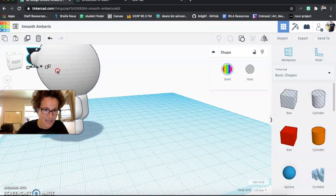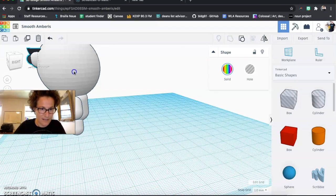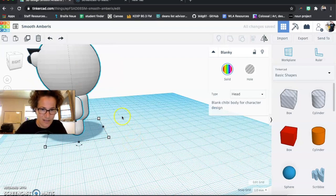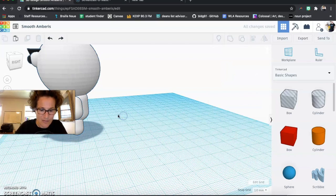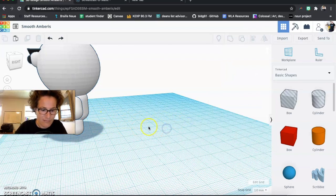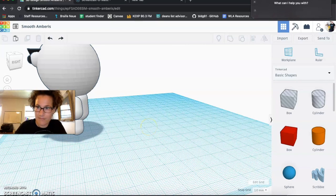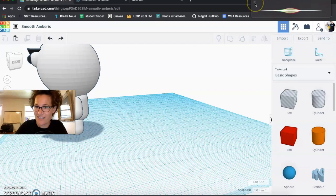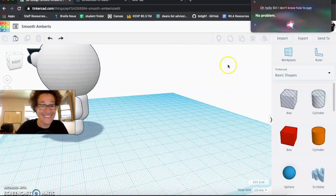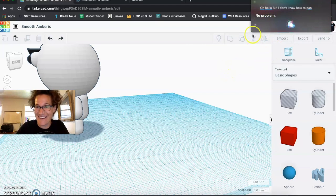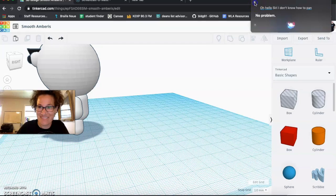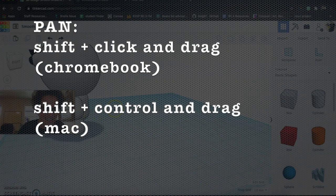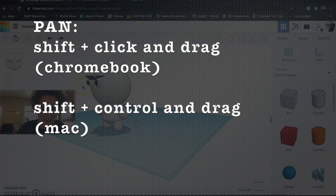And if I, let's see, what did we say? That was an undo. What did I say was the pan? Oh, hello, Siri. I don't know how to pan. No problem. Oh, really? Okay. Well, just kidding. Siri is not very useful in this case. I think I need to actually Google that again.